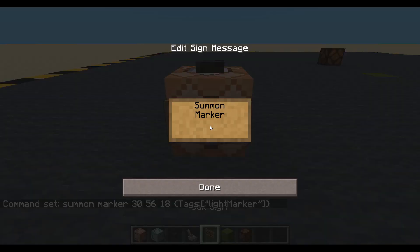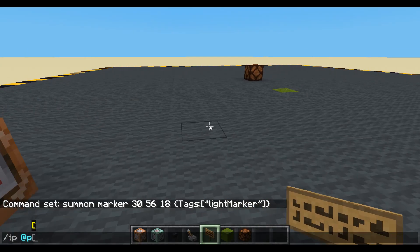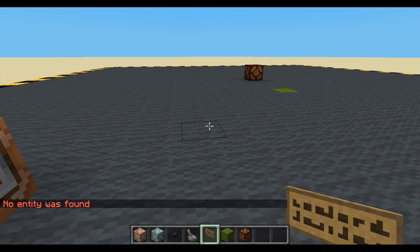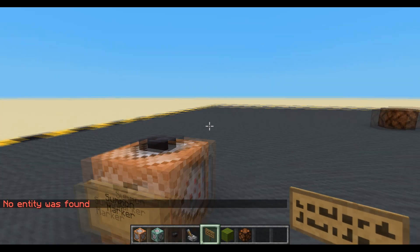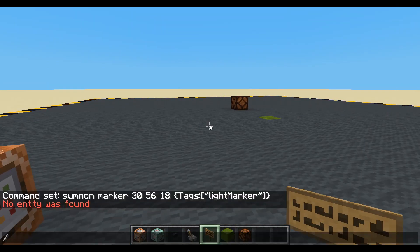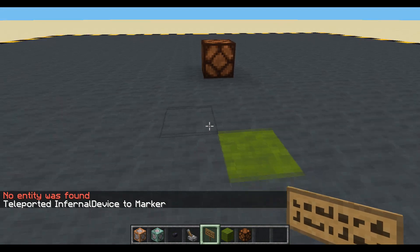Summon marker done. Is the marker there? More than likely. Let's TP myself to any entity with tag equals light_marker, limit equals 1. No entity was found — okay, press the button. Right, we know it's there because I teleported to it.